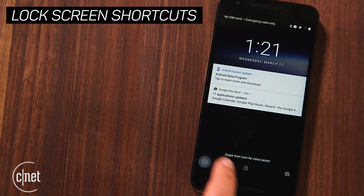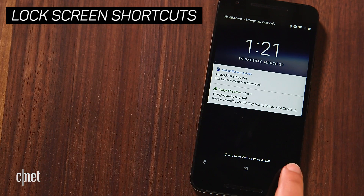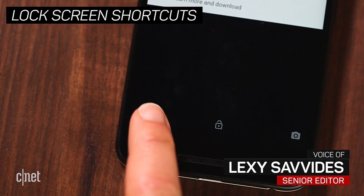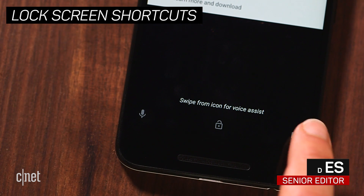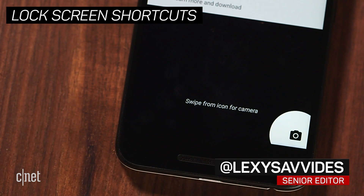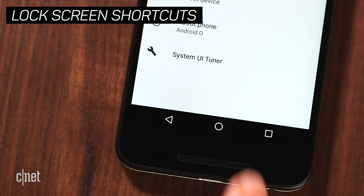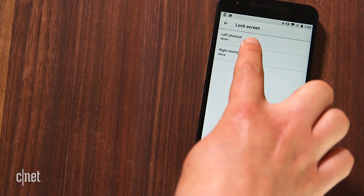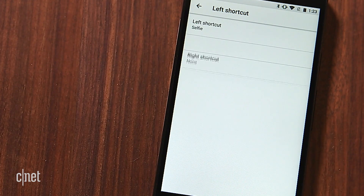Android O will let you change shortcuts on the lock screen to pretty much whatever you want. By default the options are voice search and the camera, just like in Nougat. You can change them on O using the System UI Tuner, like adding the selfie camera on the left and messages on the right.